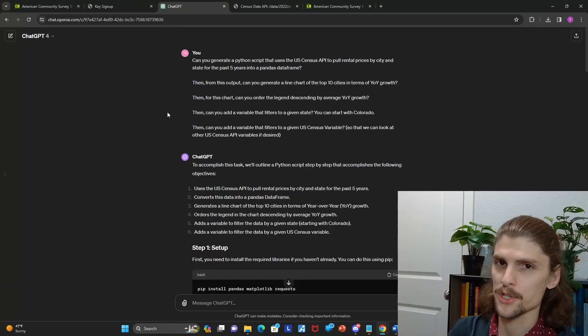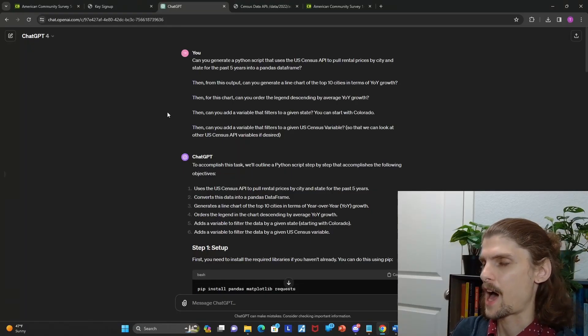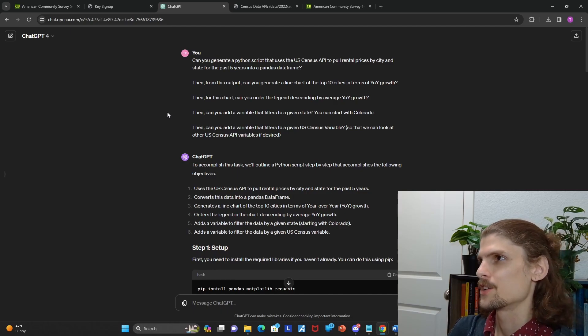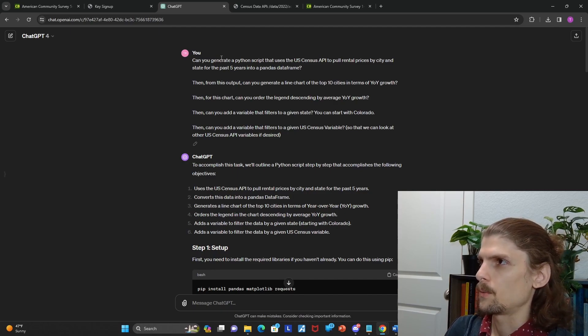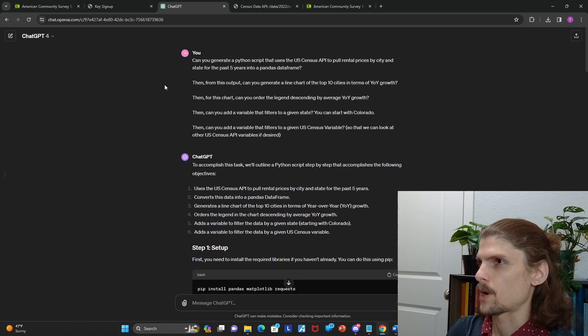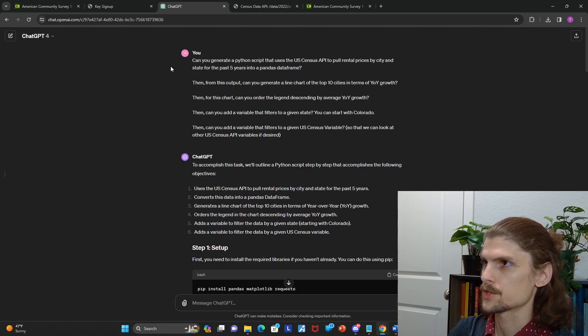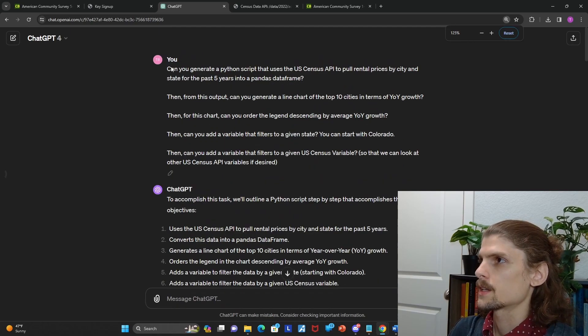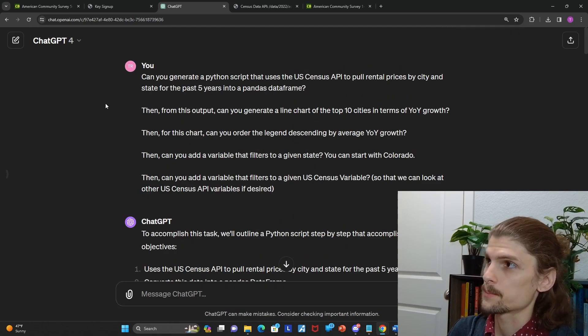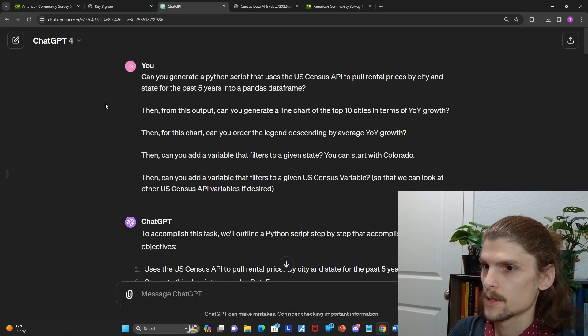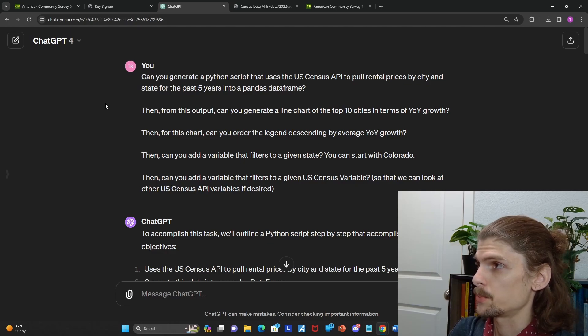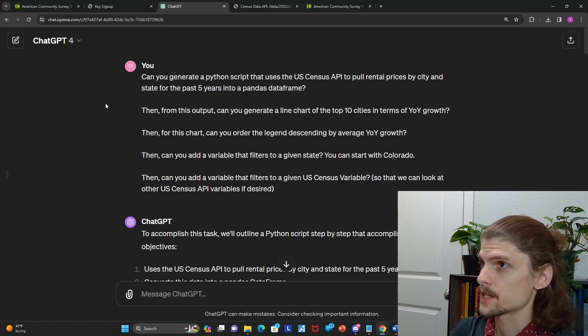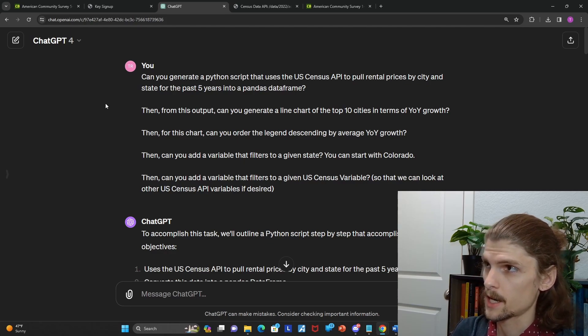So I always, of course, start out with using ChatGPT. It gets you about 80% of the way there. Just a lot faster to start with ChatGPT for me. So for this use case, here is the prompt that I started with. Essentially just asking ChatGPT, can you generate a Python script that uses U.S. Census API to pull rental prices by city and state for the past five years into a Pandas data frame?